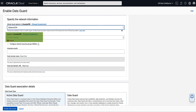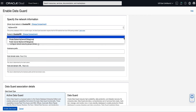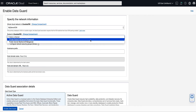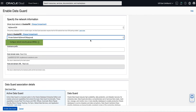You can click on Change Compartment to select a subnet that resides in a different compartment. For our demo, we will select Private Subnet My Demo VCN from the drop-down list. Selecting the Configure Network Security Groups NSGs checkbox allows you to add existing network security groups to your configuration. NSGs function as virtual firewalls, enabling you to apply a set of security rules that control inbound and outbound traffic for the DB system we are creating for the standby database. For our demo, we will leave this selection unchecked.